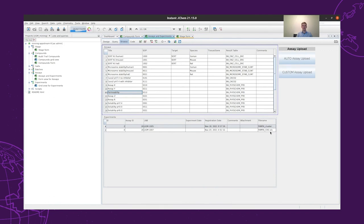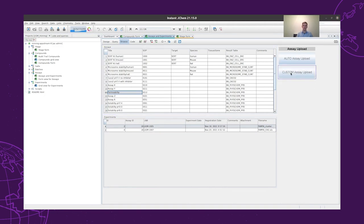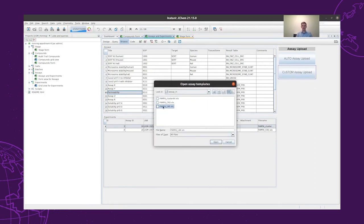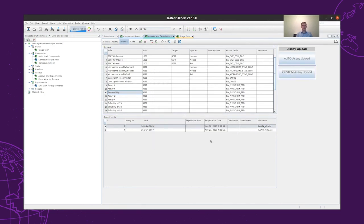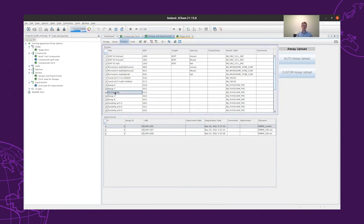It can be seen that the registration is done. We can see the date and also the name of the file. So the CRO data is registered, and then we can also register the ones which were measured by the in-house lab, which will shortly appear among the experiments.